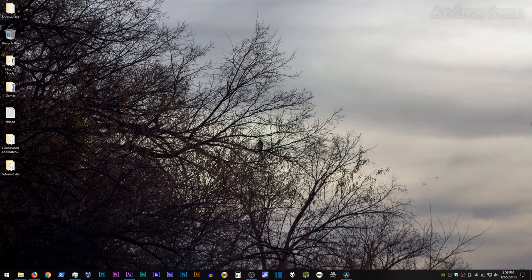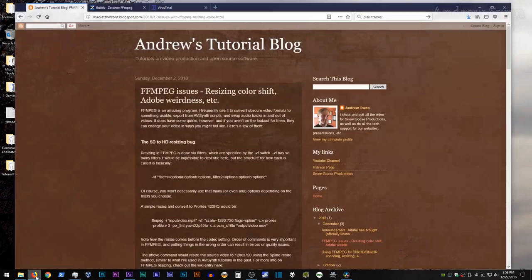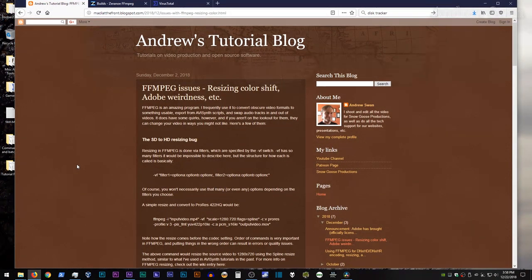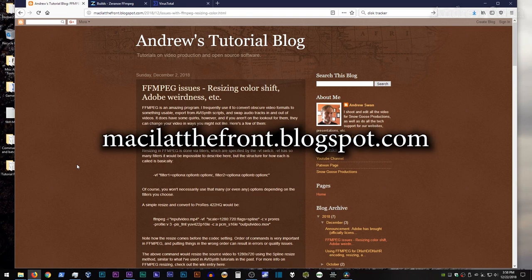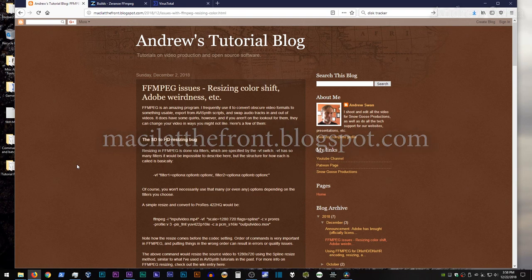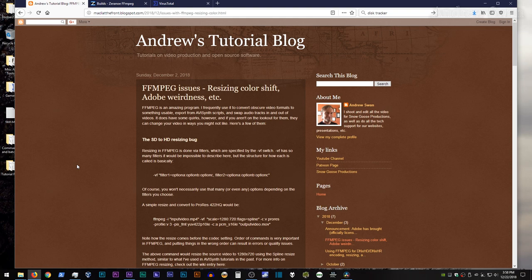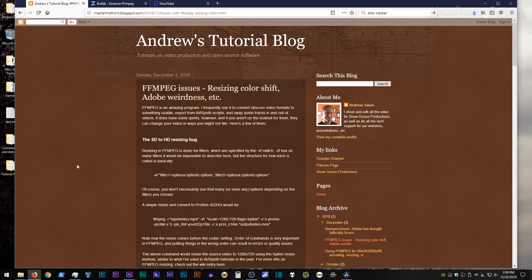Now, this video will have a corresponding blog post up on my blog at meselatthefront.blogspot.com. If I need to make any minor corrections or updates to this video, that will show up in the blog post rather than me making a whole separate video, so consider the blog post sort of the definitive source of information.